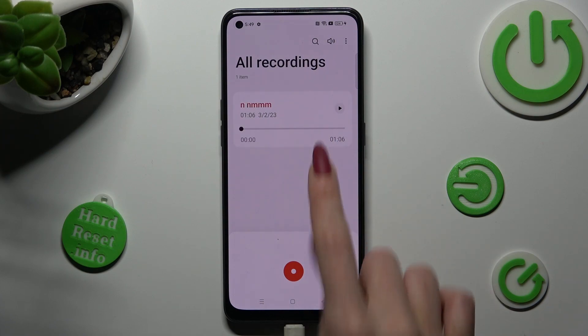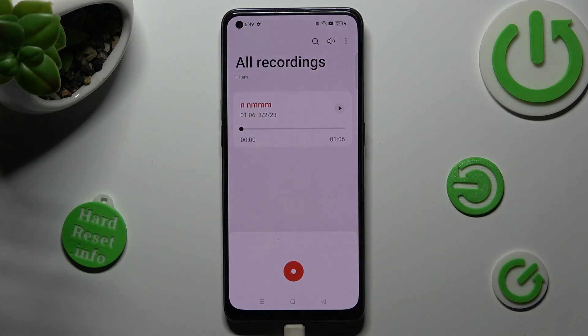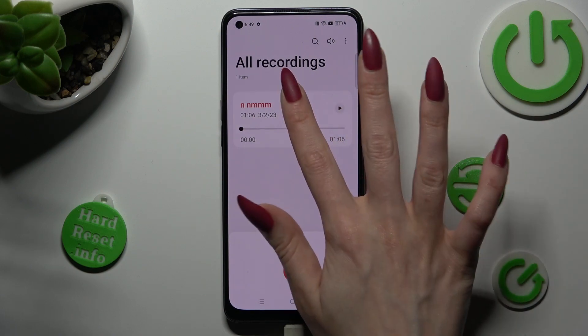As you can see, my recording is over here. In order to play it, click on it.